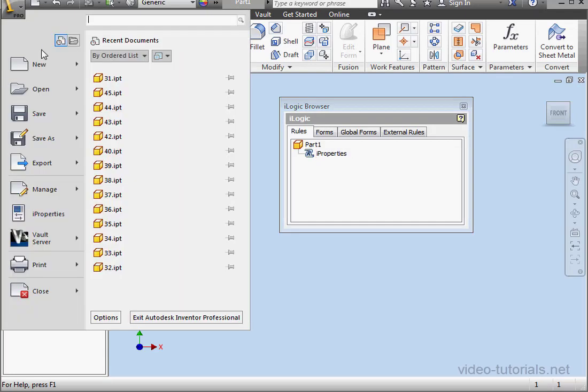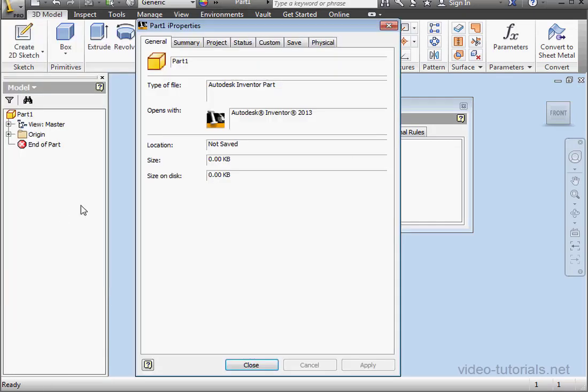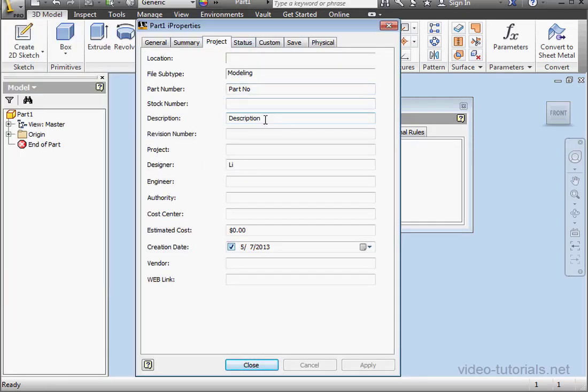Back to iProperties. Project tab. And here's our Description.